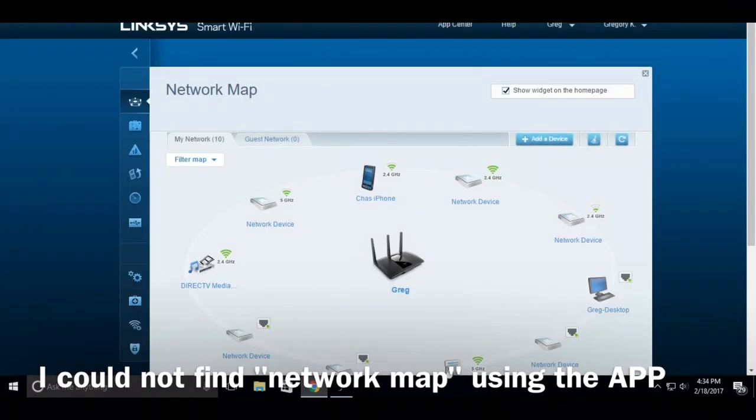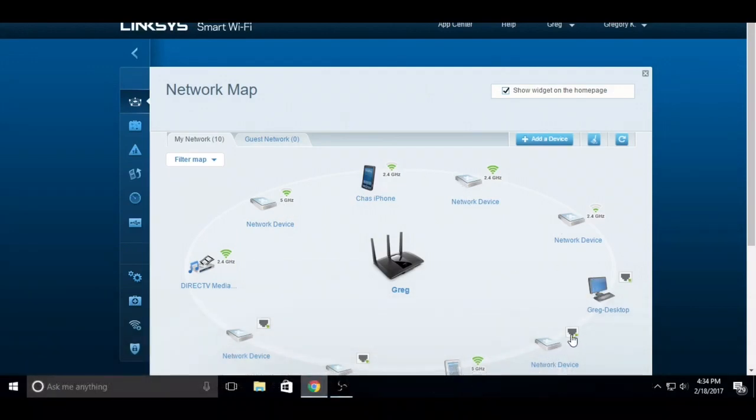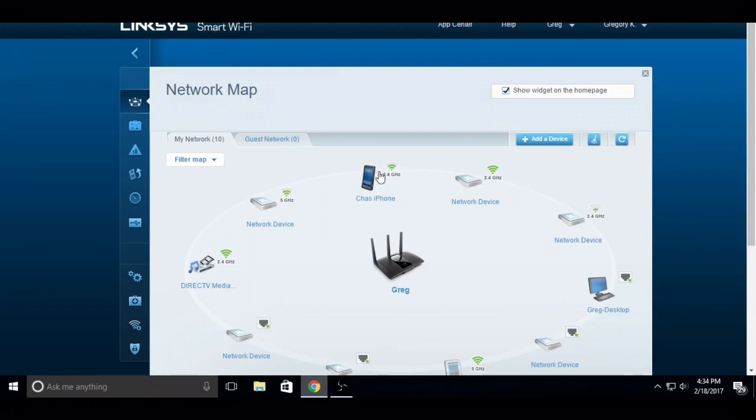Here you see all these devices. I only know the ones that are connected to the Ethernet here. All these other ones are pretty good here, but if you just want to clear them all, you do is go up here and click Clear Network Map.